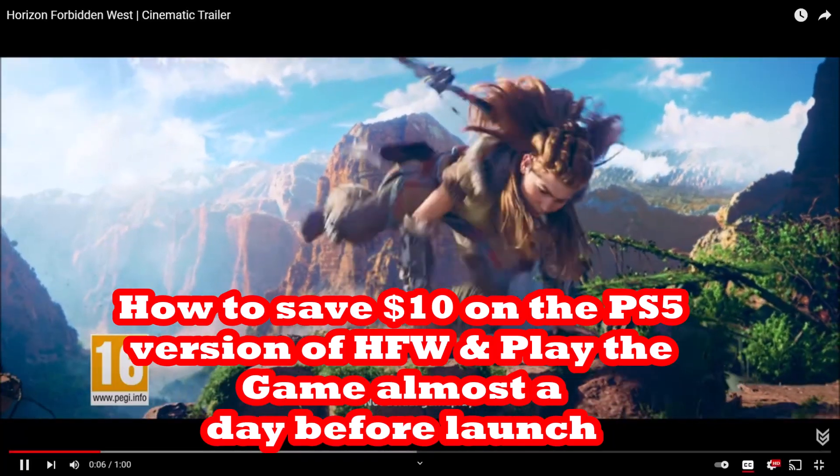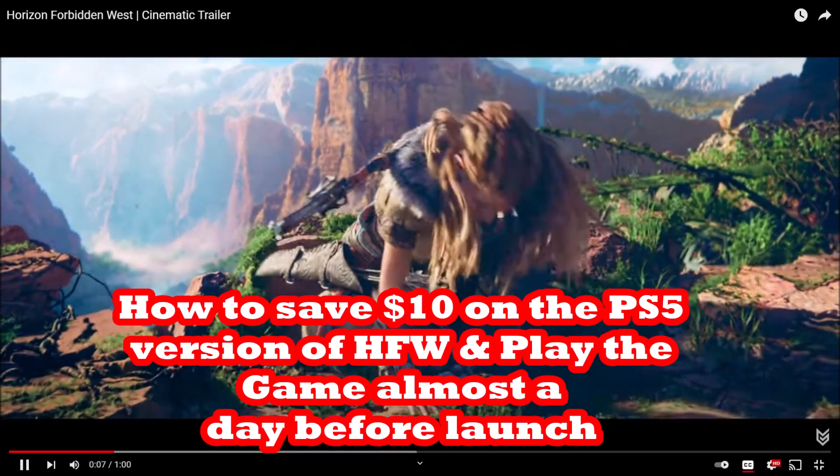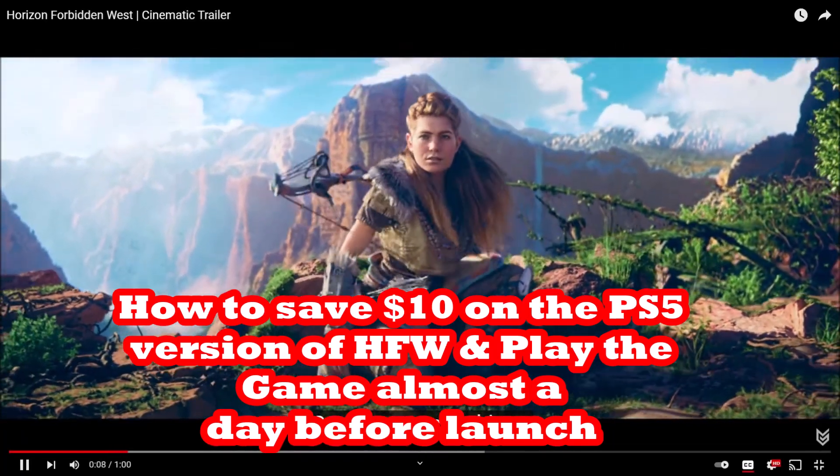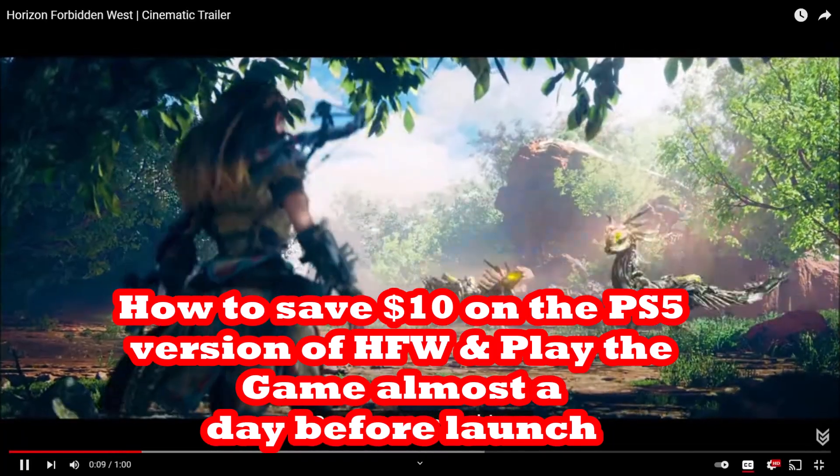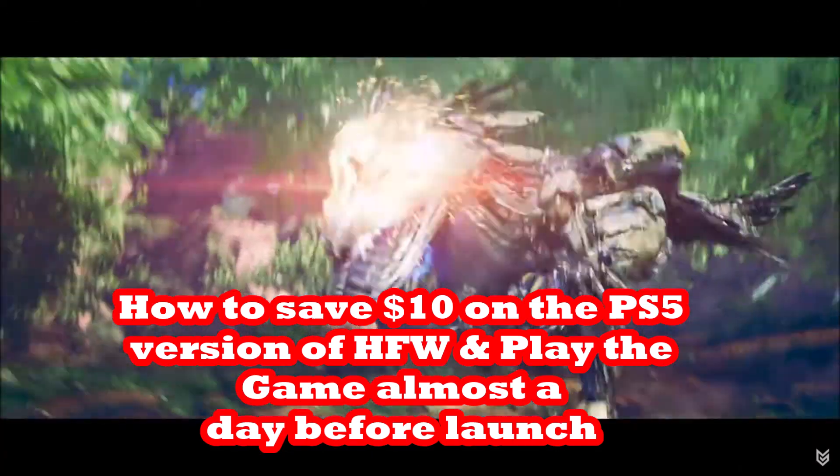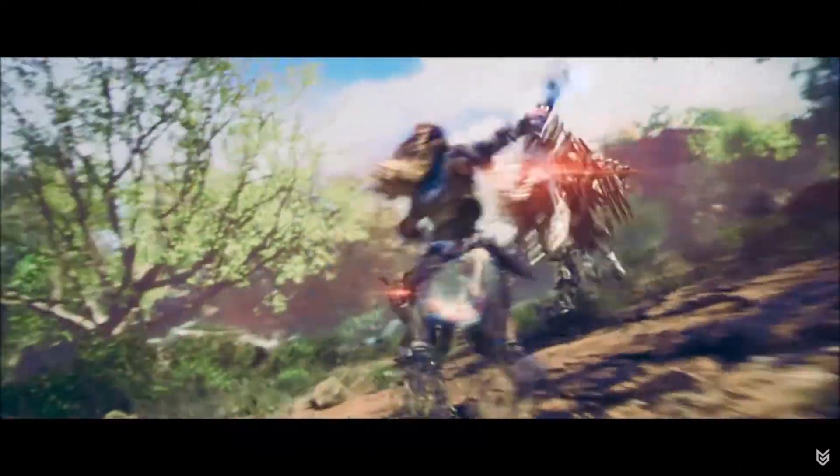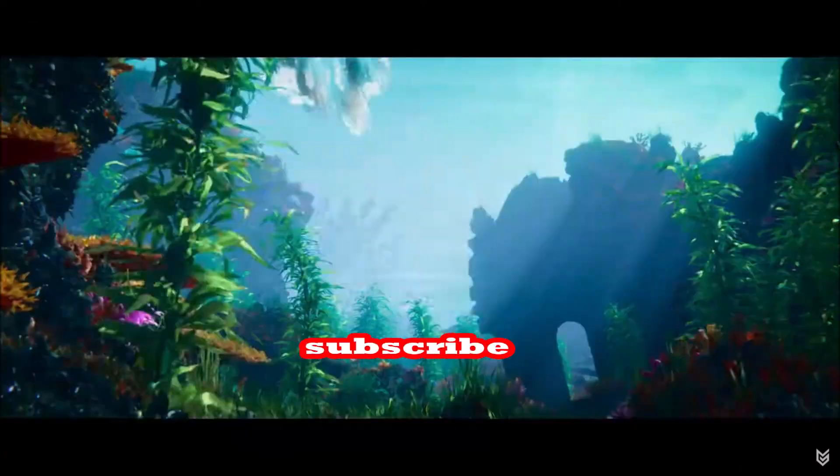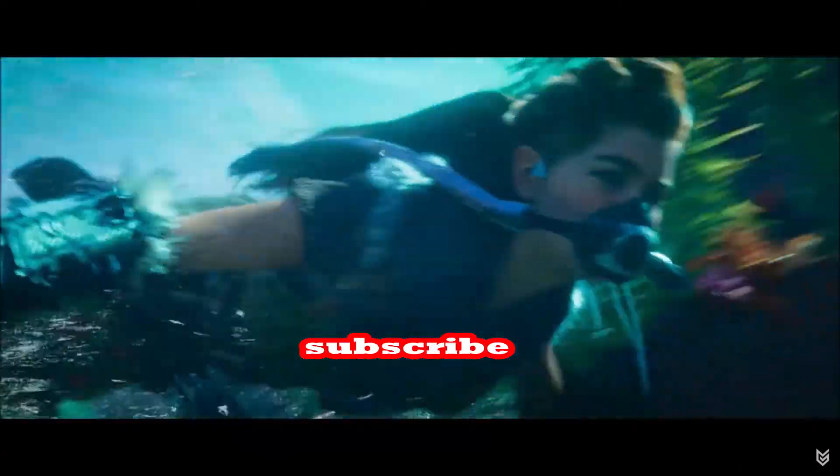In this video I'm going to show you how you can save $10 on Horizon Forbidden West if you buy the game for PS4 and play it on PS5.